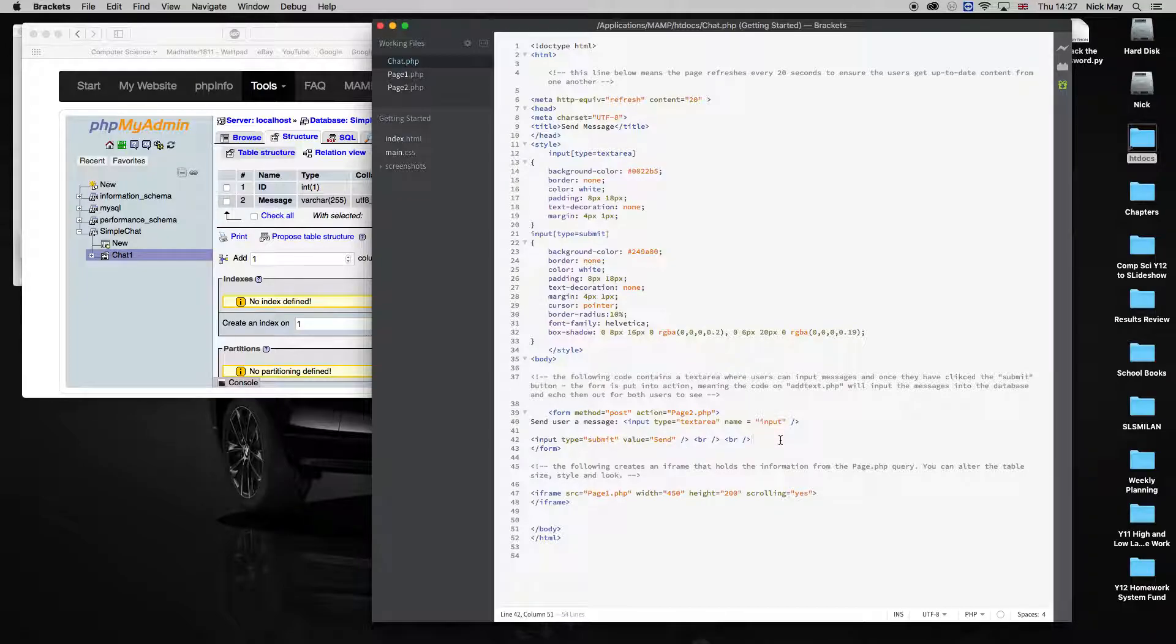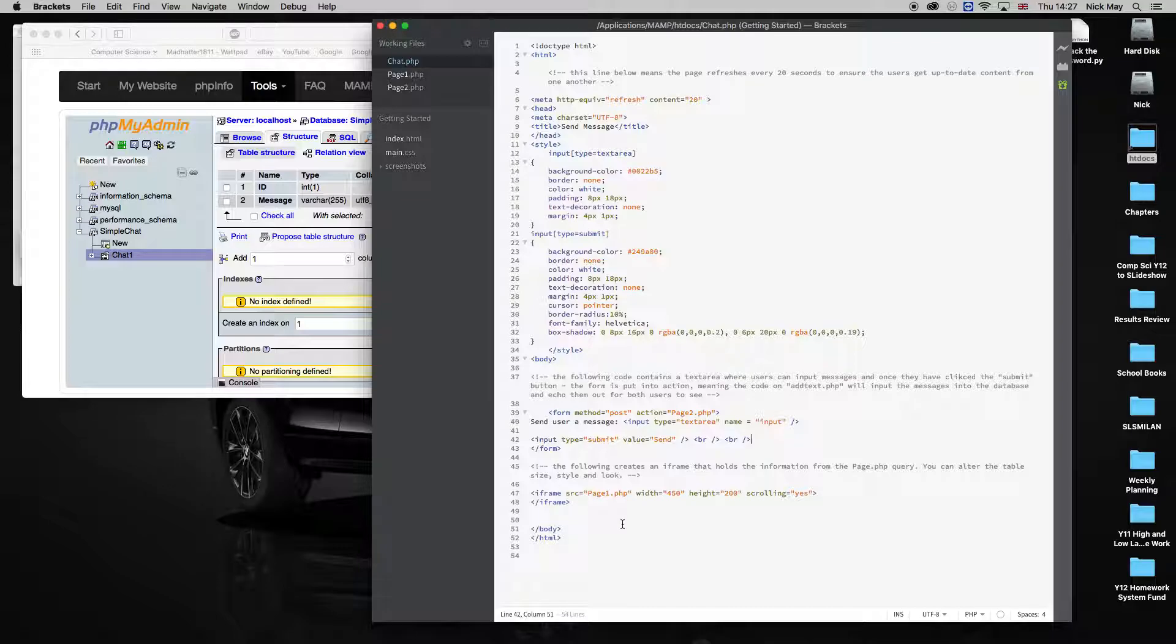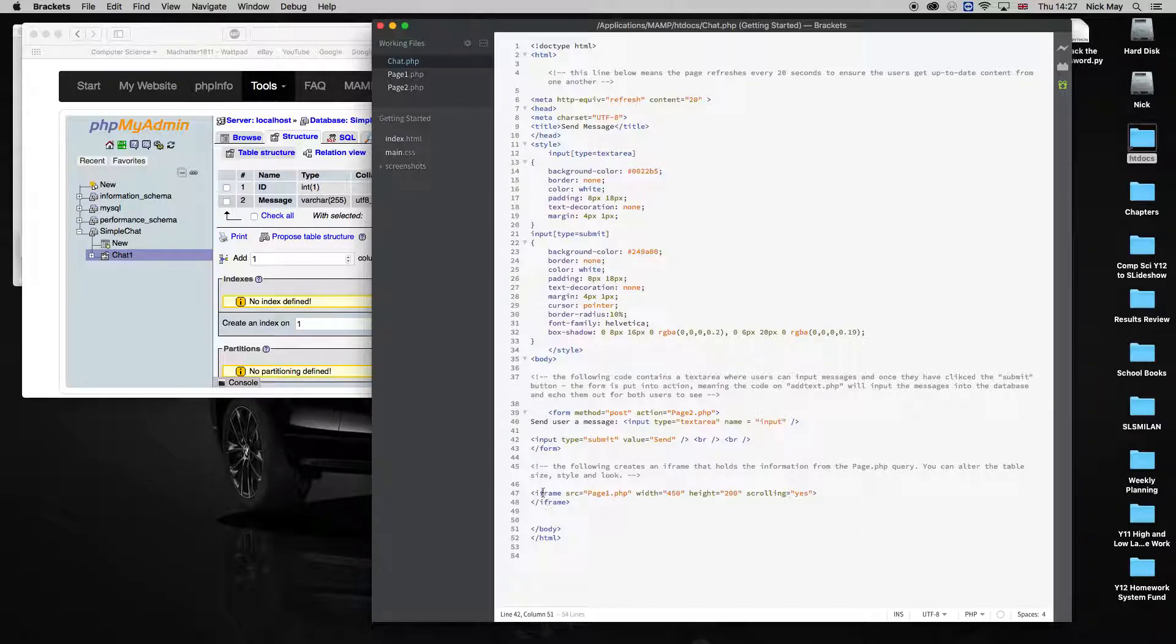Now, on this page, I've also got the results of whatever is submitted in an iframe. So an iframe is essentially just a box that appears on the screen. I've made the box 450 wide, 200 high, and yes, it can scroll up and down.